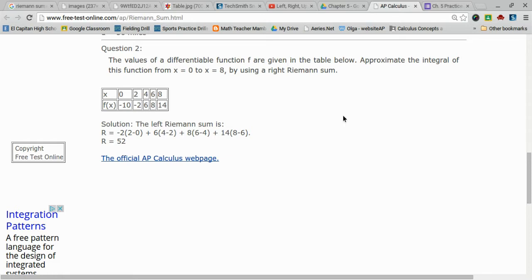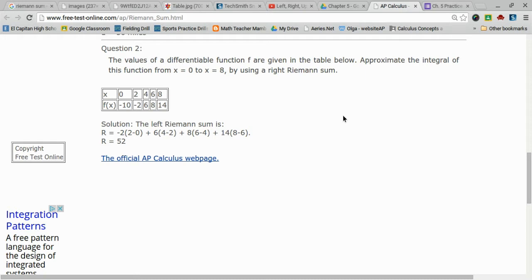So let's go ahead and get started. The problem says the values of a differentiable function f are given in the table below. Approximate the integral of this function from x equals 0 to x equals 8 by using a right Riemann sum. So here is the table that I am given.